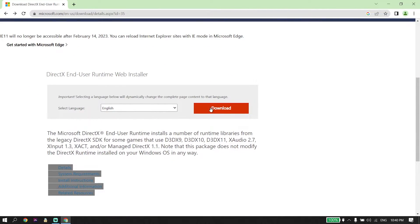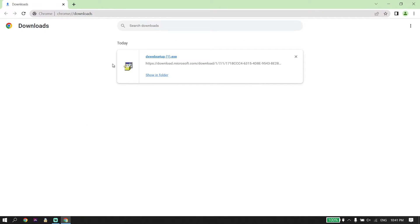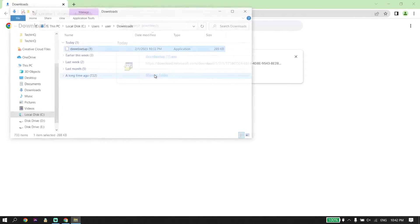Click on Download from right over here and download DirectX. Now open up dxwebsetup.exe — click on Show in Folder and then open up this application.